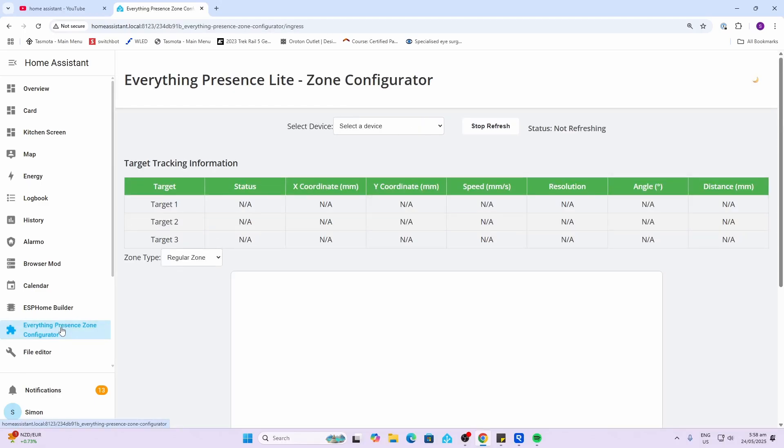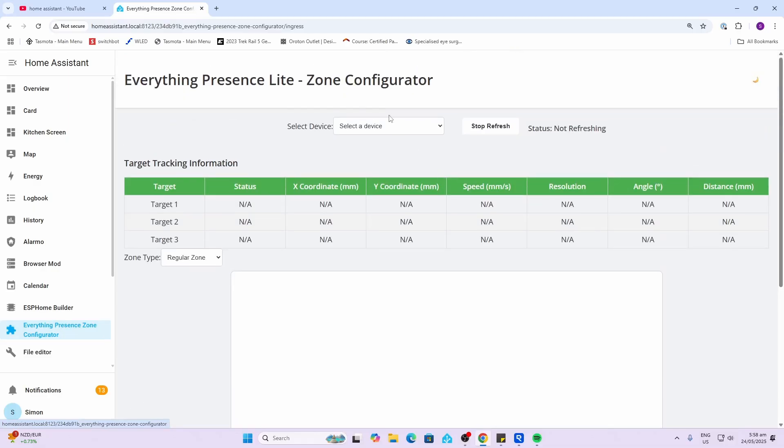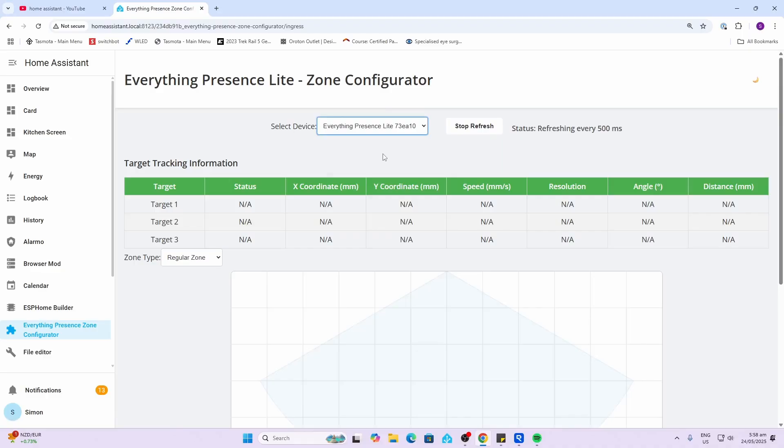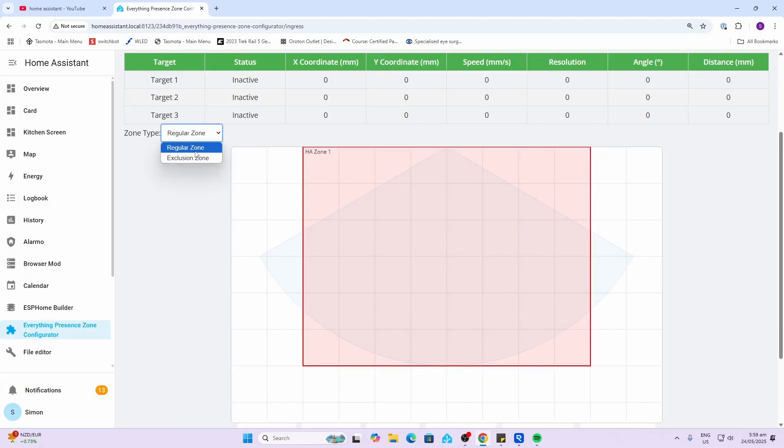Now we can see we've got it in our left hand bar over here and we can click onto that. Now we've got our different zones, so let's select a device. There is our device and there we go, we can see we've got one zone there at the moment. You can select between either a regular zone or an exclusion zone. Regular zones are zones where you want to detect motion. Exclusion zones are areas where you may have a fan or something that's interfering and you want to block that zone out.